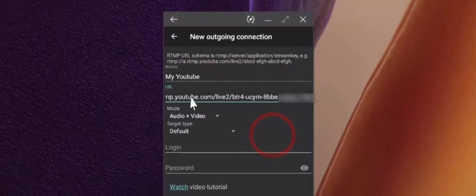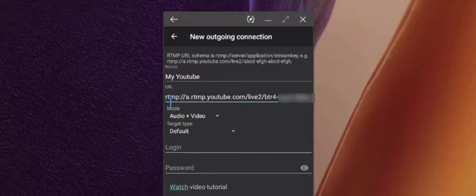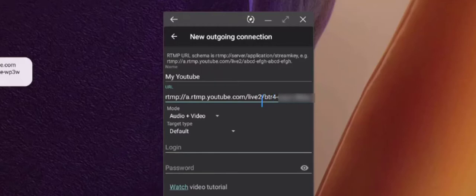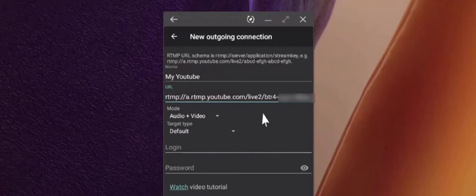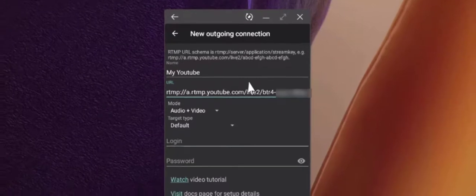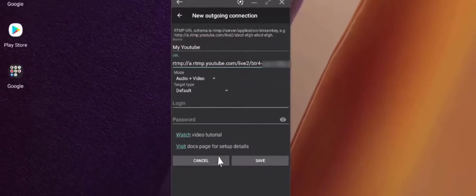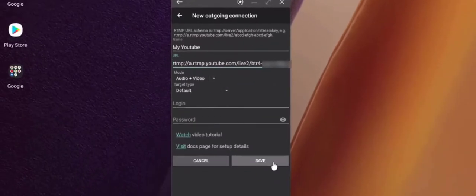So your connection URL should look like the RTMP and the YouTube link followed by a forward slash and the key. This is how the Larix app knows whenever we're streaming the video where the signals, the audio and video, should be sent to. Everything else you can leave default. Click save.